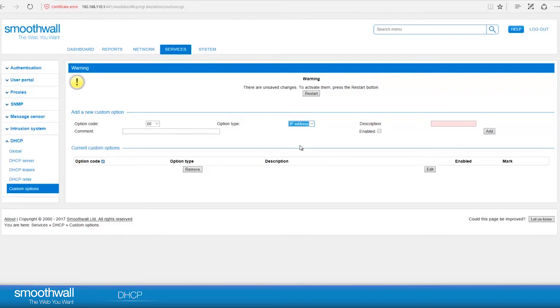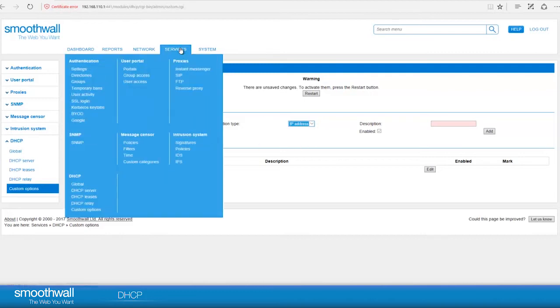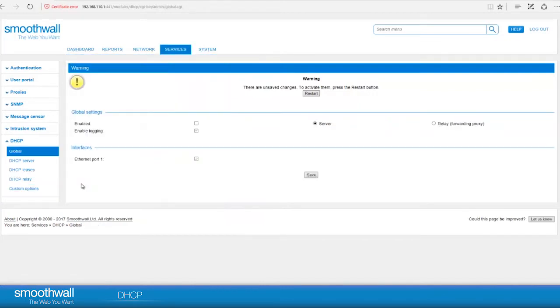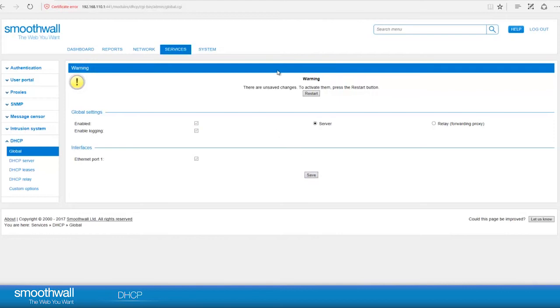To complete setting up DHCP service, navigate back to Services, DHCP, Global. Tick the Enable tick box and click Save. You will see a warning at the top of the page. Click Restart to start the service.